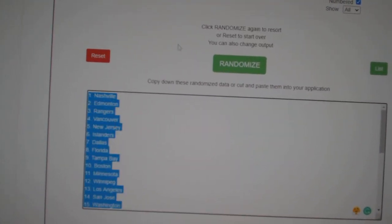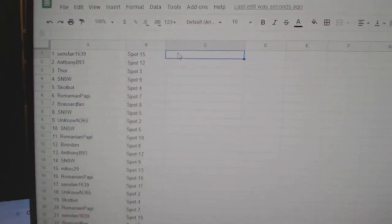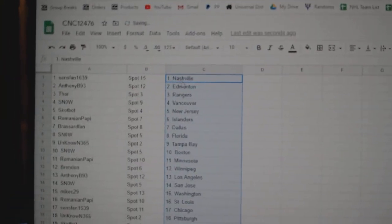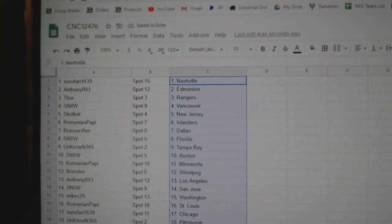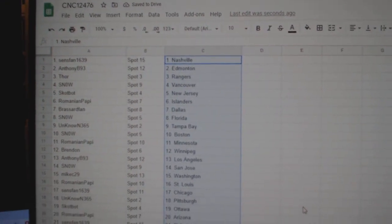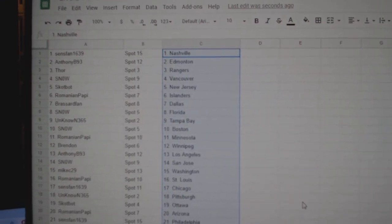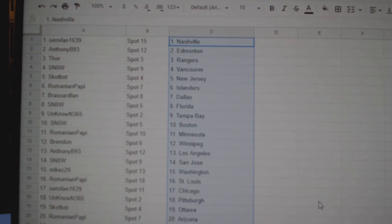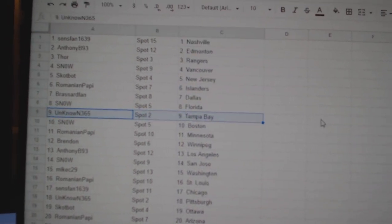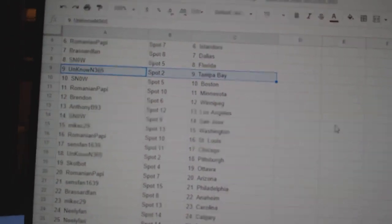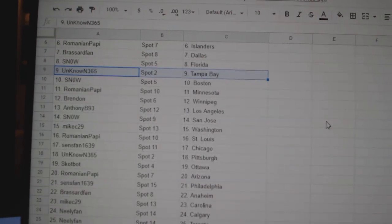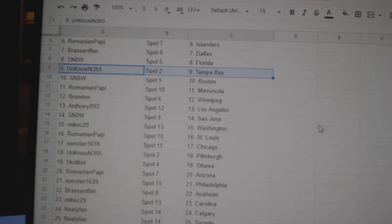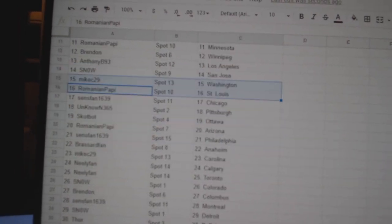Copy and paste. All right. Sinceman is Nashville, Anthony B Edmonton, Thor Rangers, Snow Vancouver, Scottbot New Jersey, Romanian Islanders, Broussard Van Dallas, Snow Florida, Unknown Tampa, Snow Boston, Romanian Minnesota, Brendan Winnipeg, Anthony LA, Snow San Jose, Mike C.